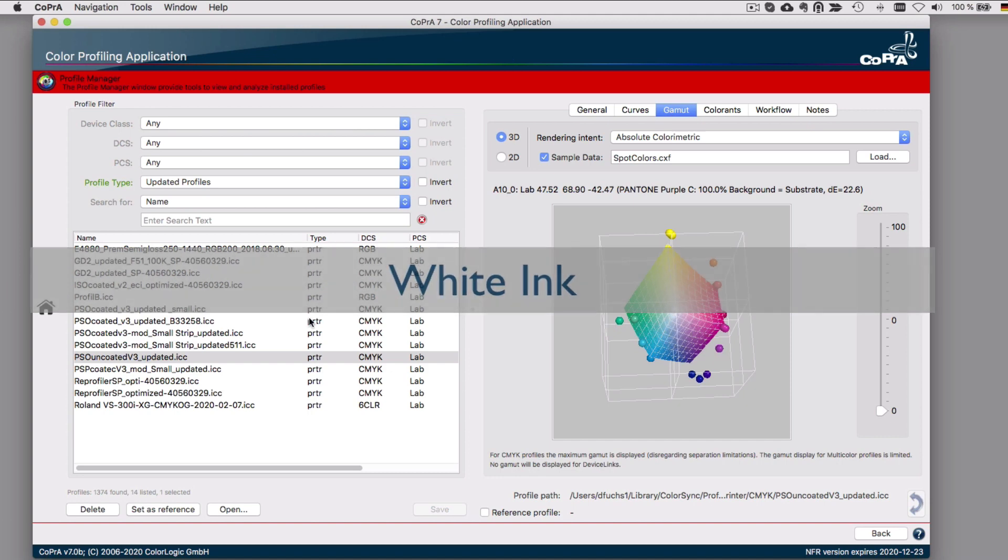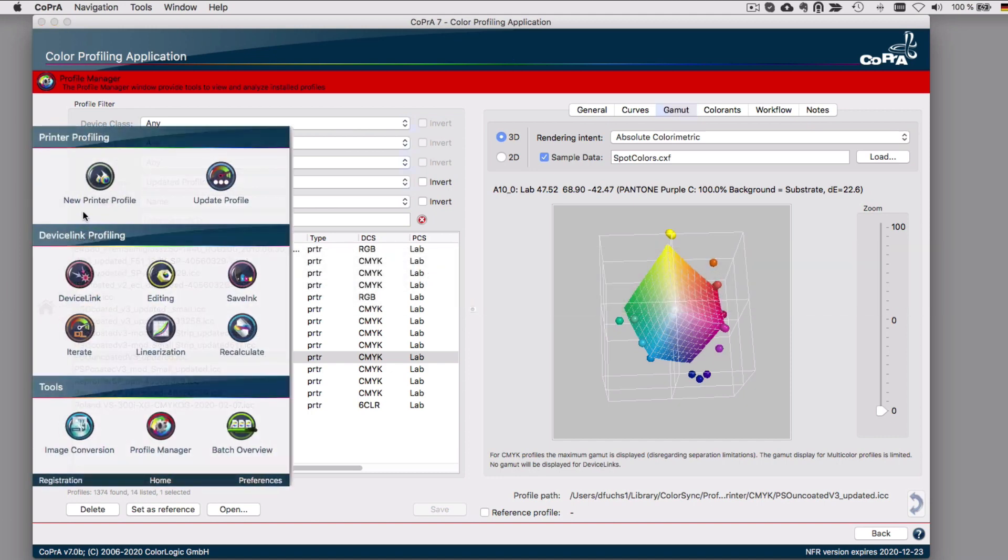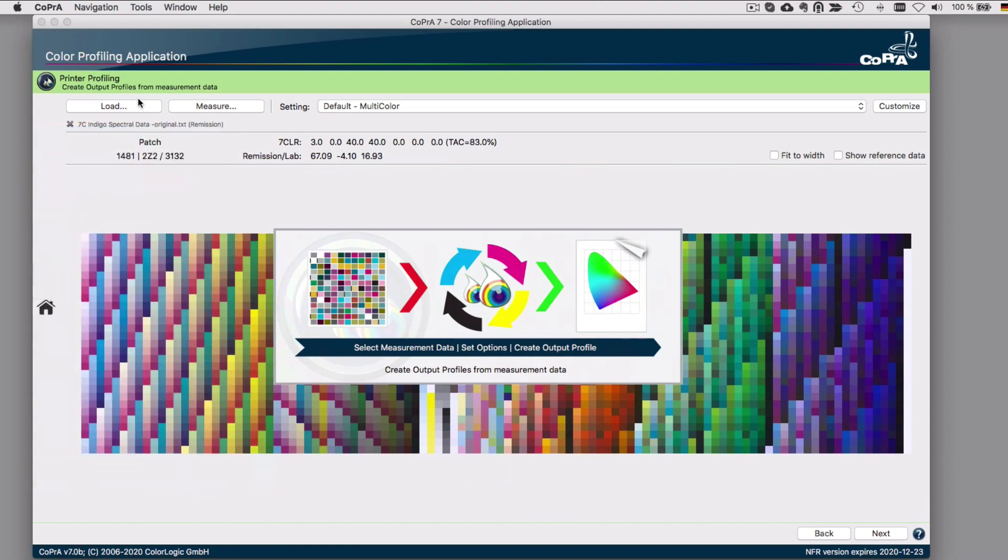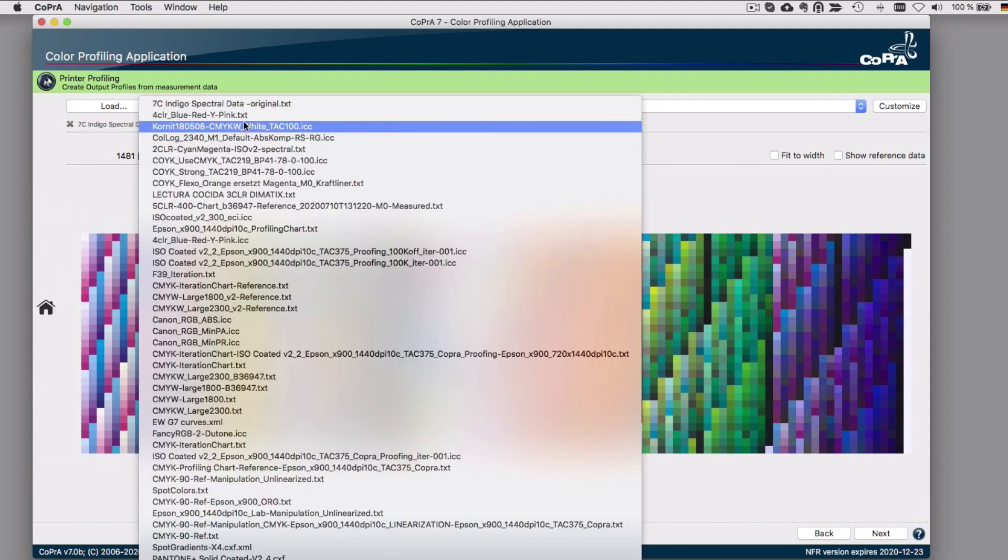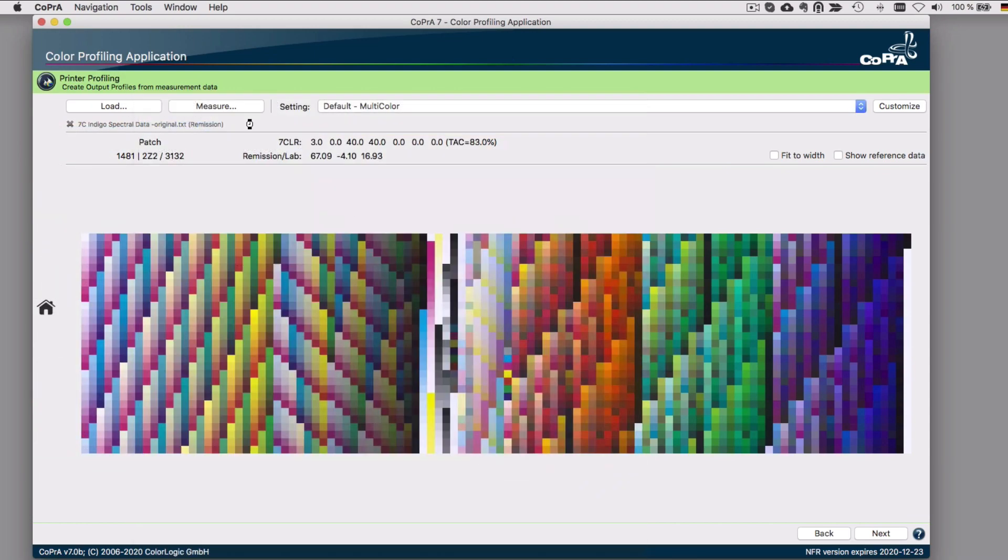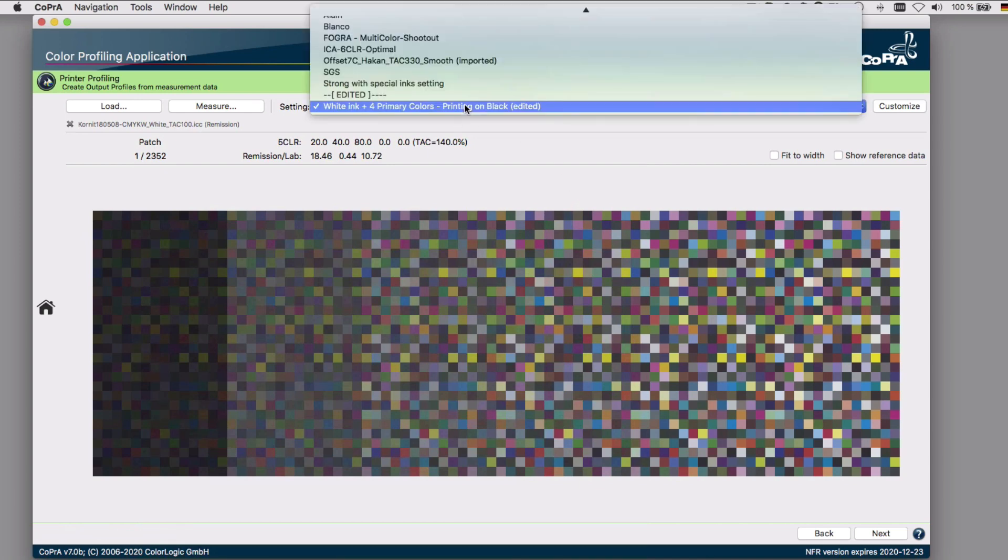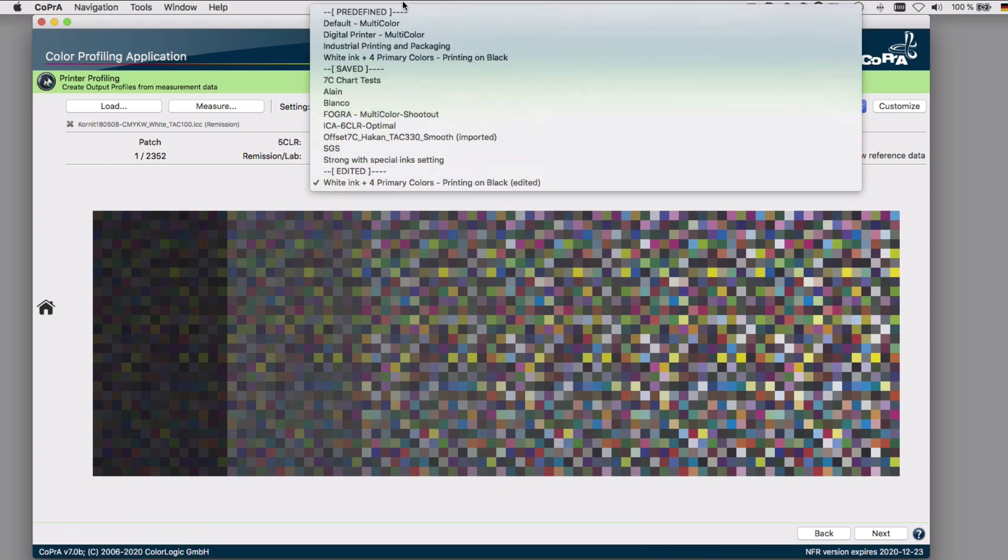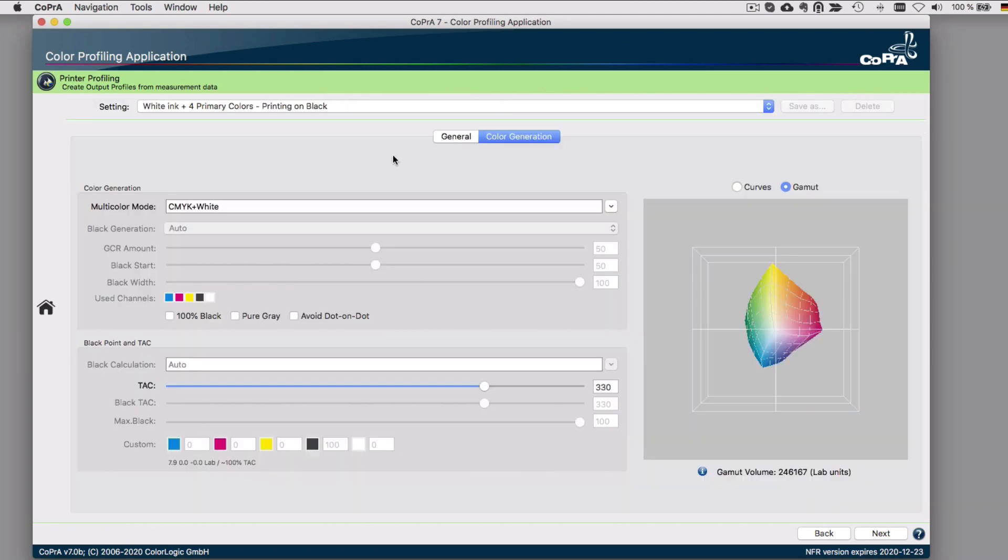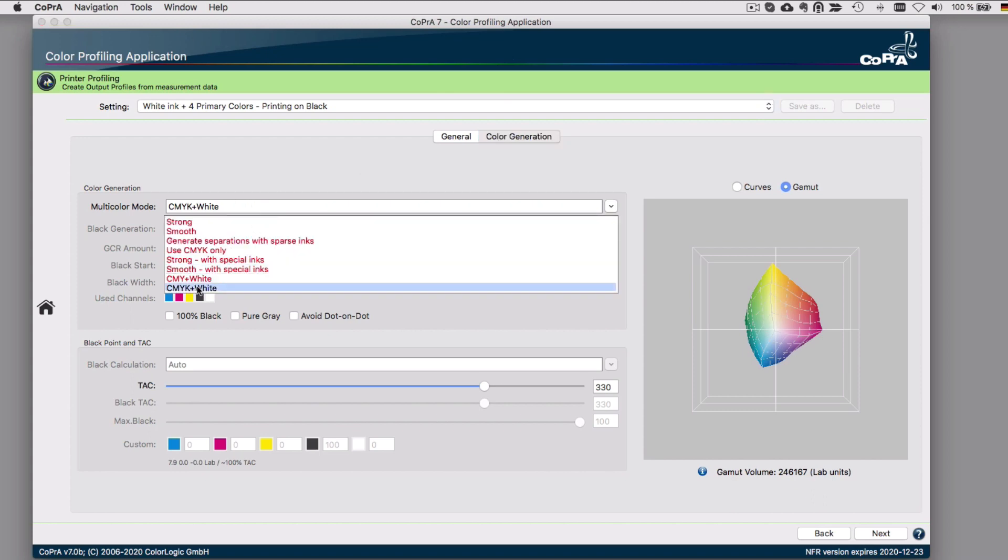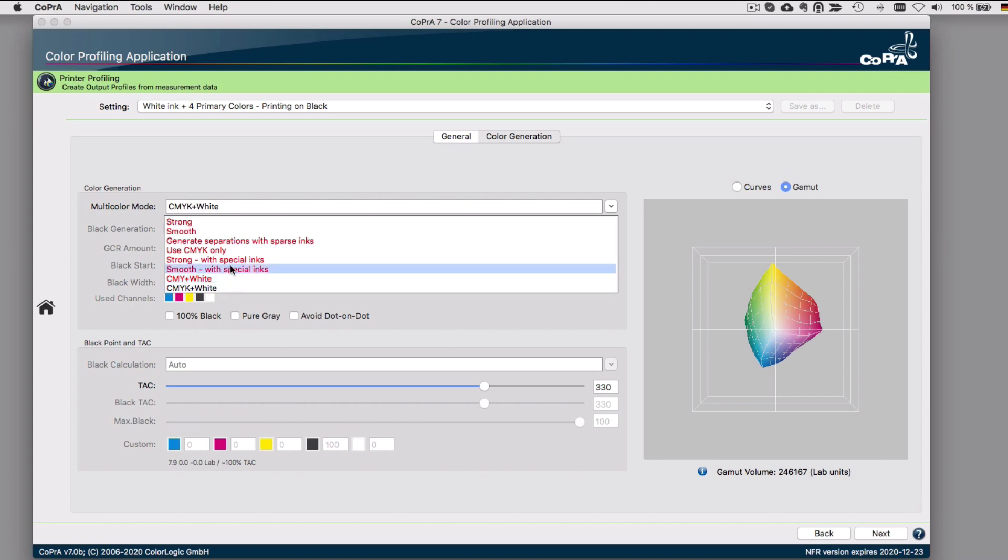In Cobra 7, we added support for printing with white inks on a black substrate. For example, if CMY plus white or CMYK plus white measurement data is loaded, let's say from a black t-shirt printer with colors on it, Cobra recognizes the white ink and suggests selecting a specific profile setting. Clicking Yes will use a setting which consists of the appropriate multicolor mode. There are two new multicolor modes added for the two cases and color spaces that are supported. The multicolor modes that are not recommended for a loaded dataset appear in red.